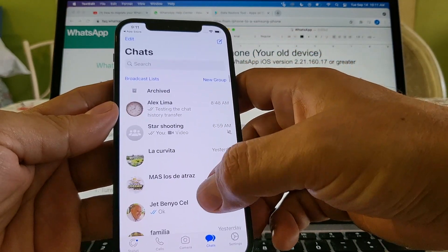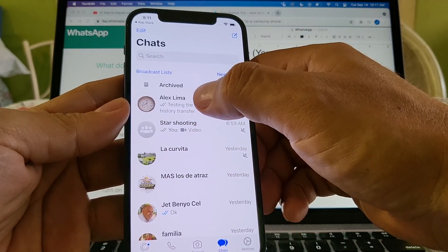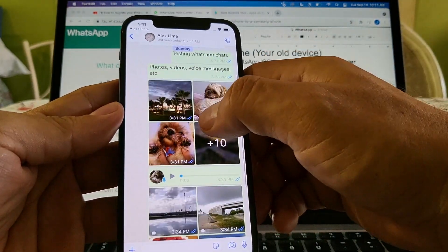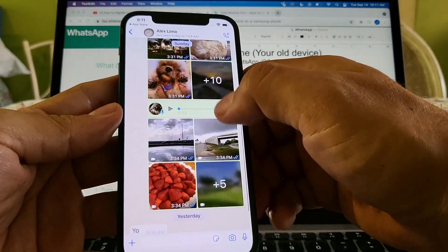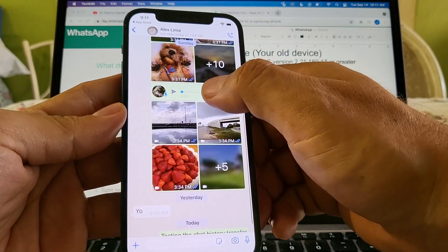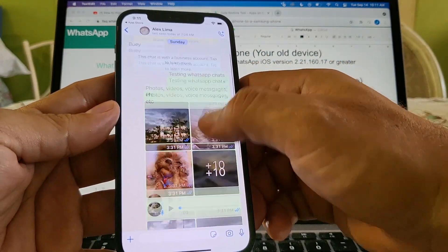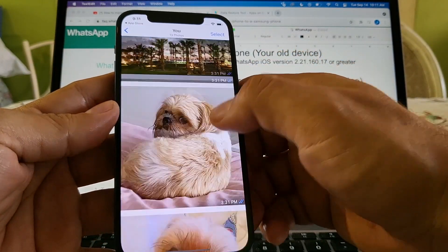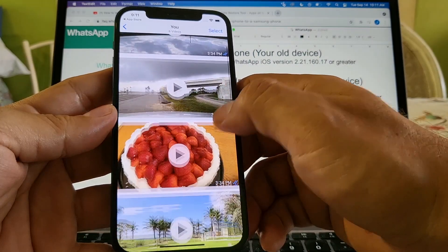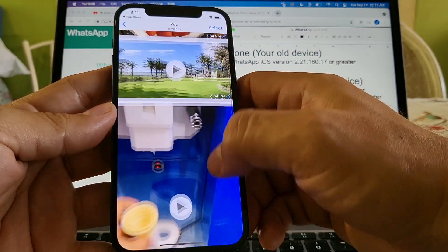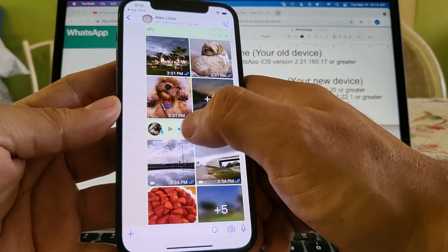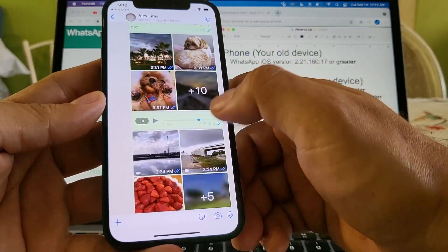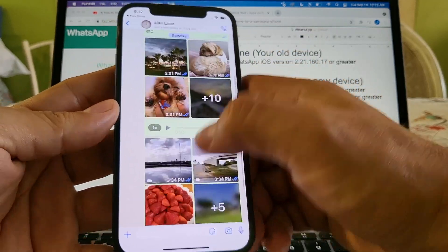So this is my chat history. I'm going to focus on this chat because it has pictures, videos, and a voicemail — this is what I'm going to transfer. I want to show it to you first: all the pictures, some videos, and also an audio message. We're going to transfer all of that.